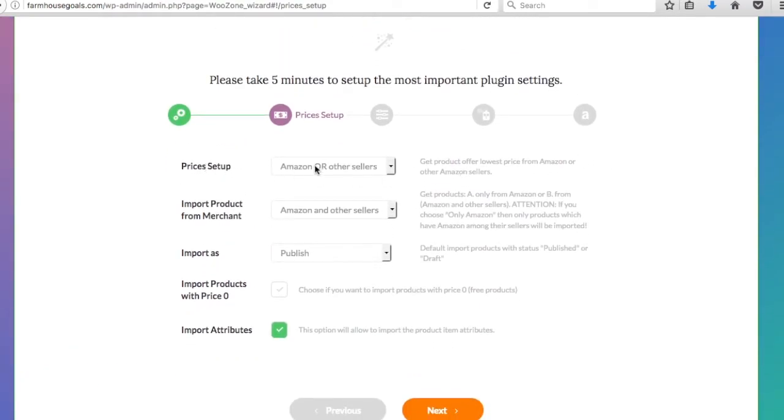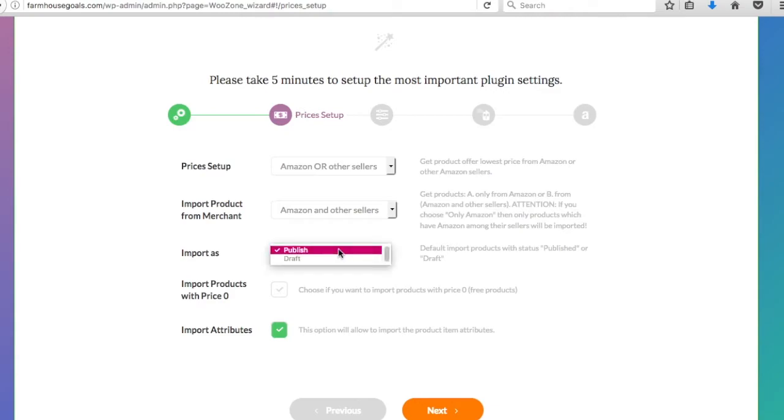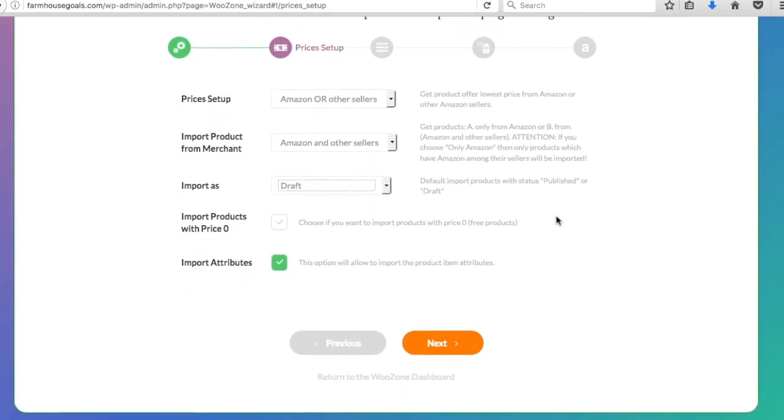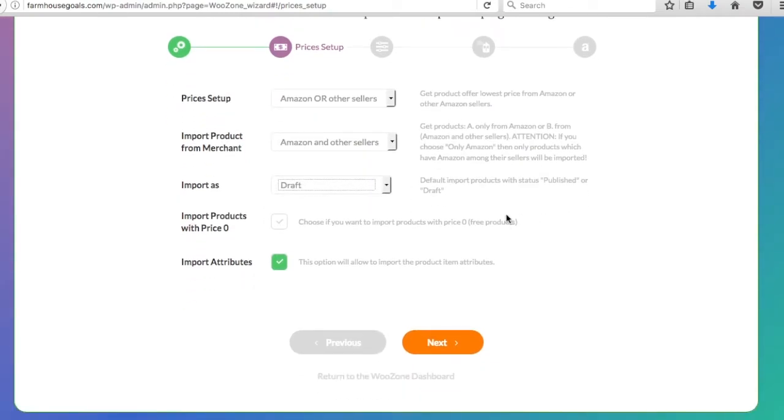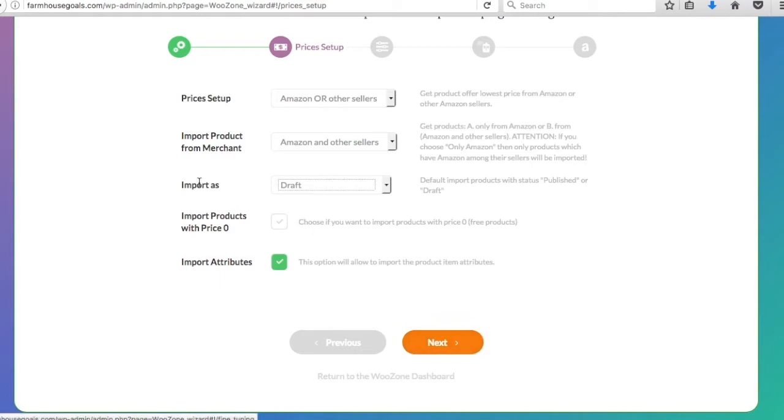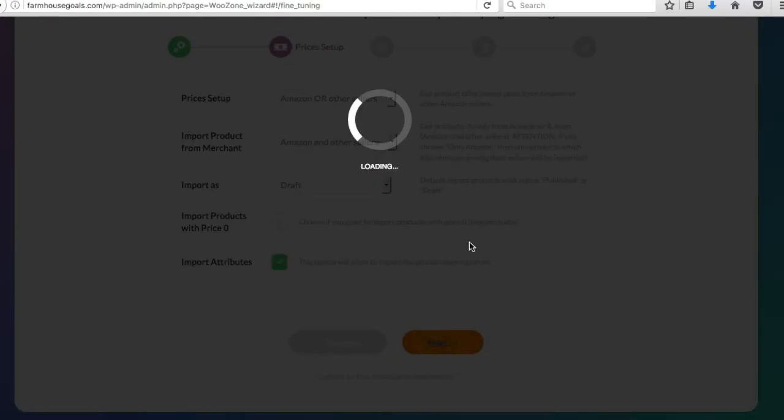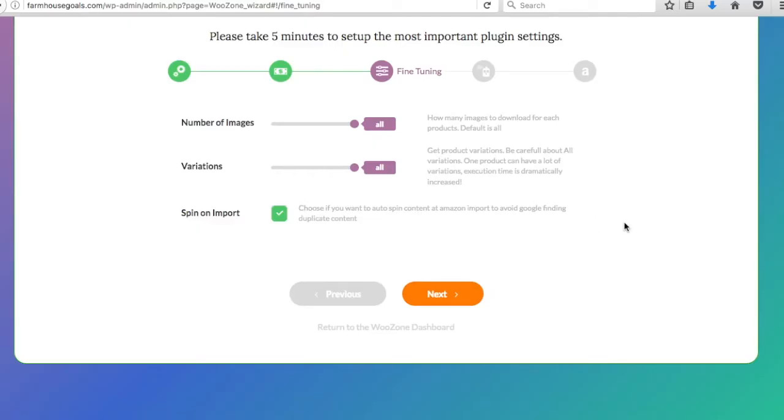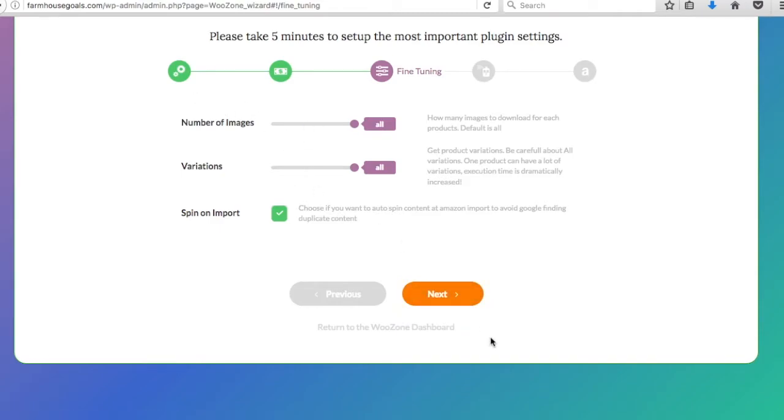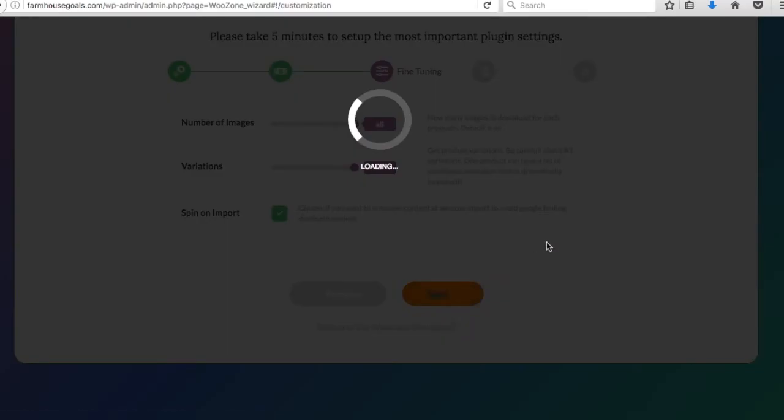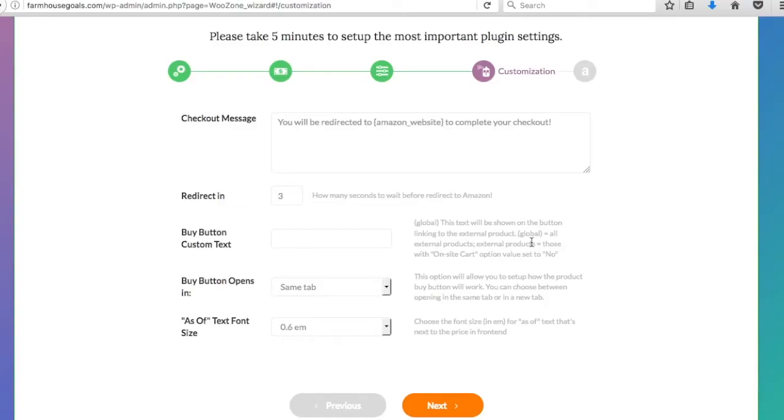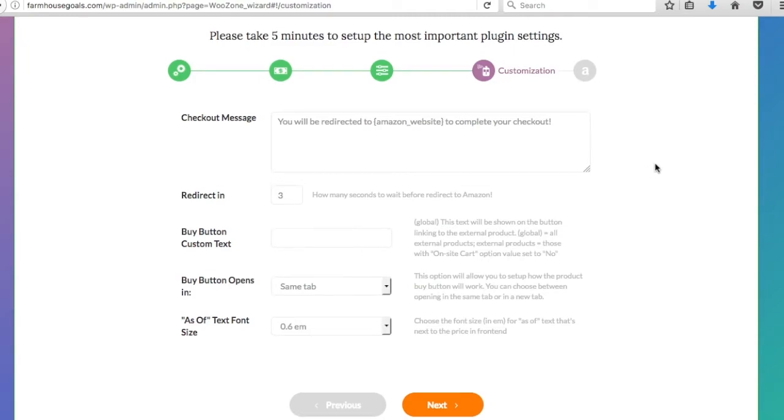So basically these four I keep: 90-day cookie, reviews, cross-selling, product available by country. You can adjust those as you go. So prices setup: do Amazon or other sellers import products from merchants? Amazon and other sellers. Import as: I like to import as draft, so it imports my products as drafts instead of just publishing them right away. Import products with price zero, keep that off. Import attributes, keep that on. So the only thing we need to change here is import as draft. Number of images and variations and spin on import, you can just click next. You can adjust these as you're importing things and I'll show you that.